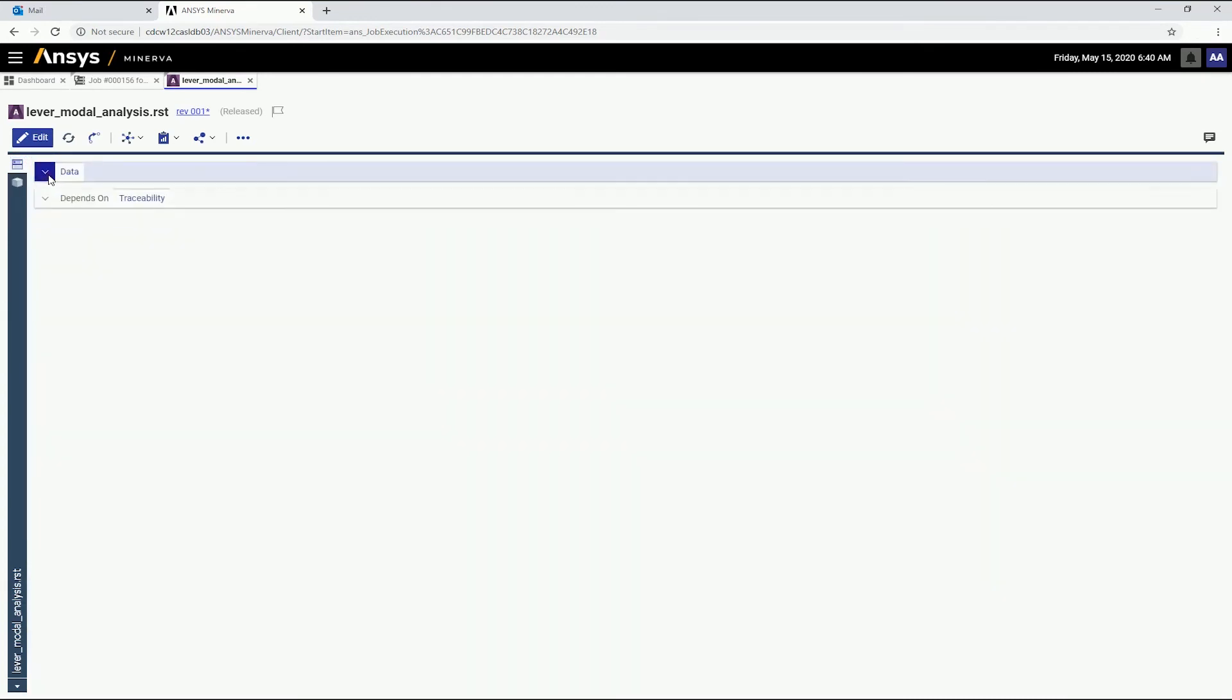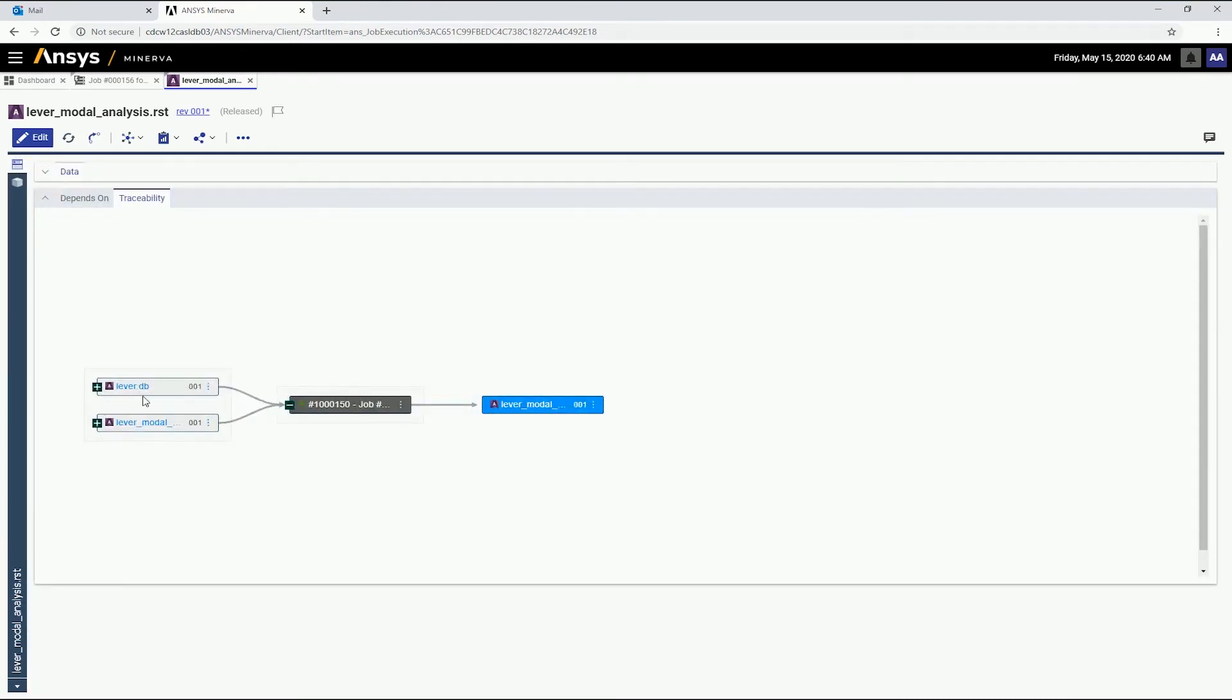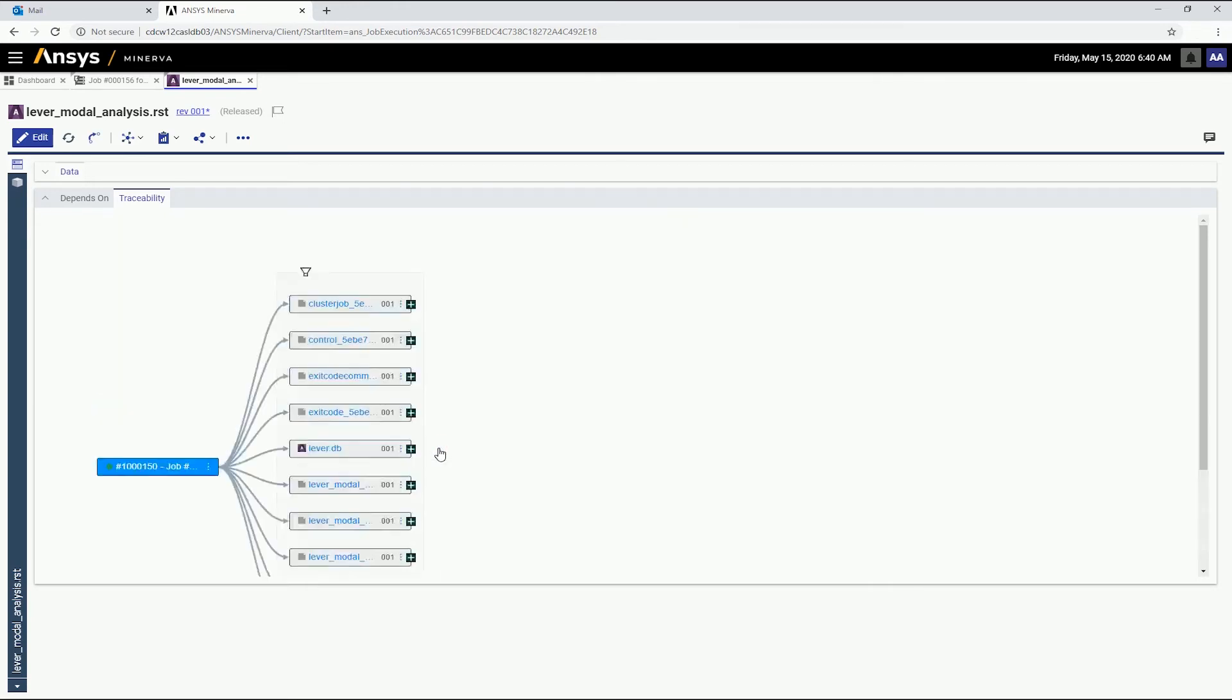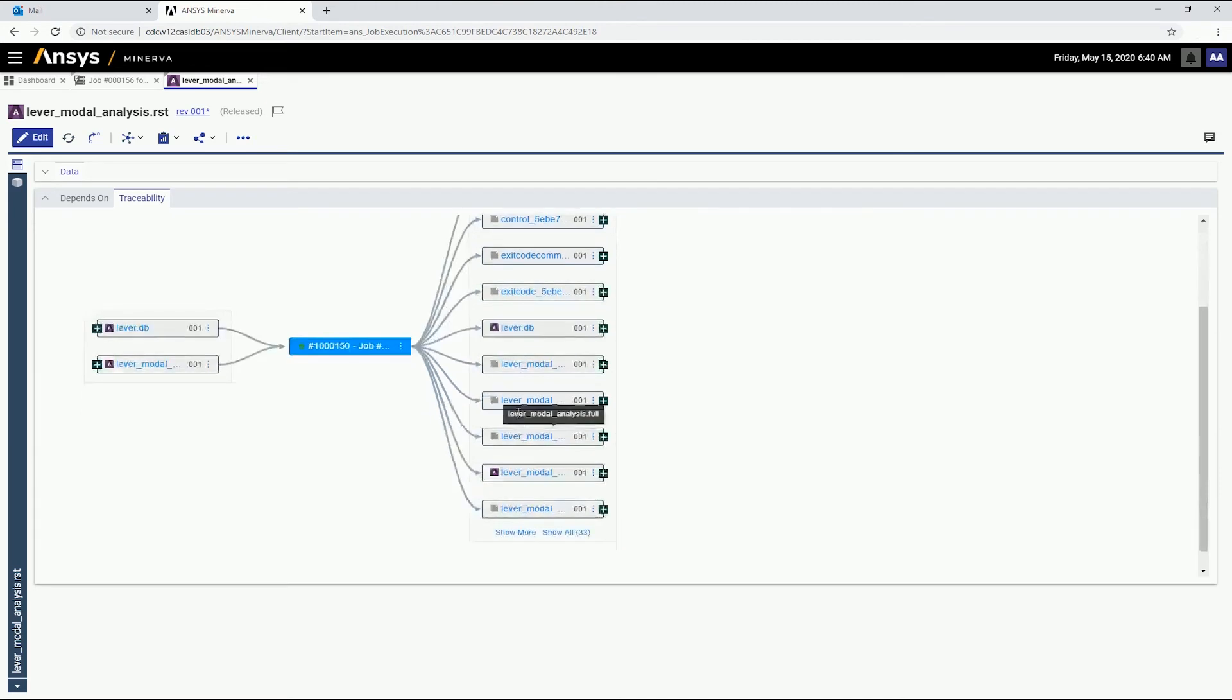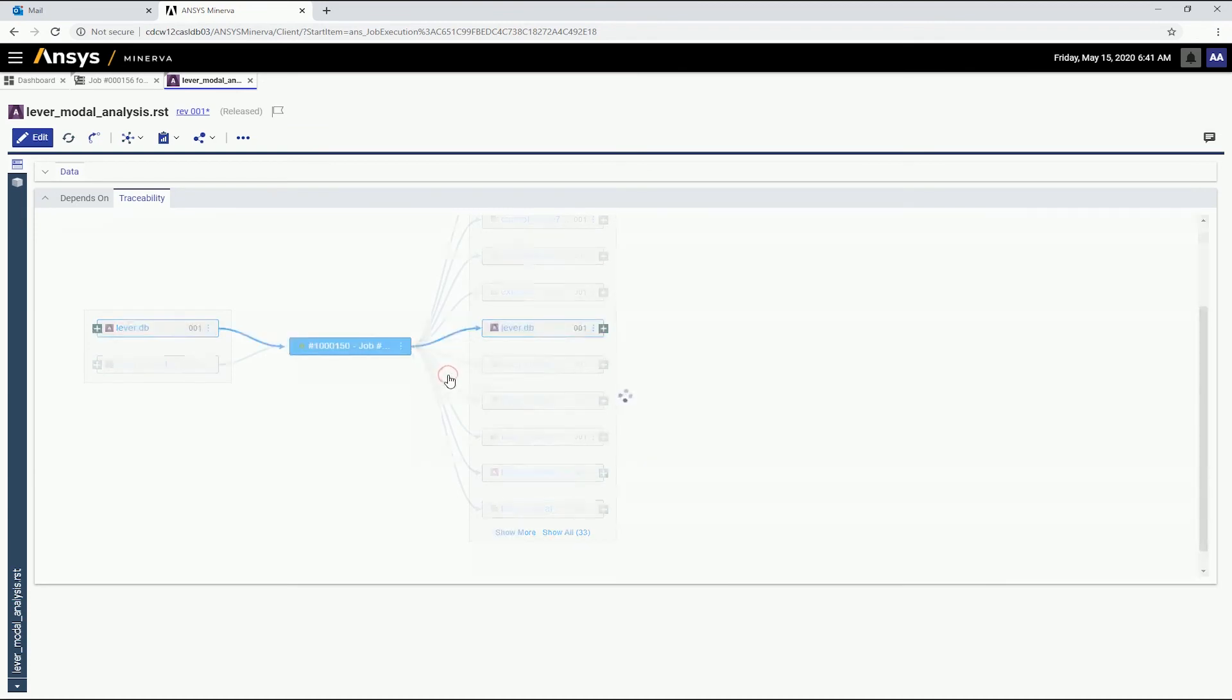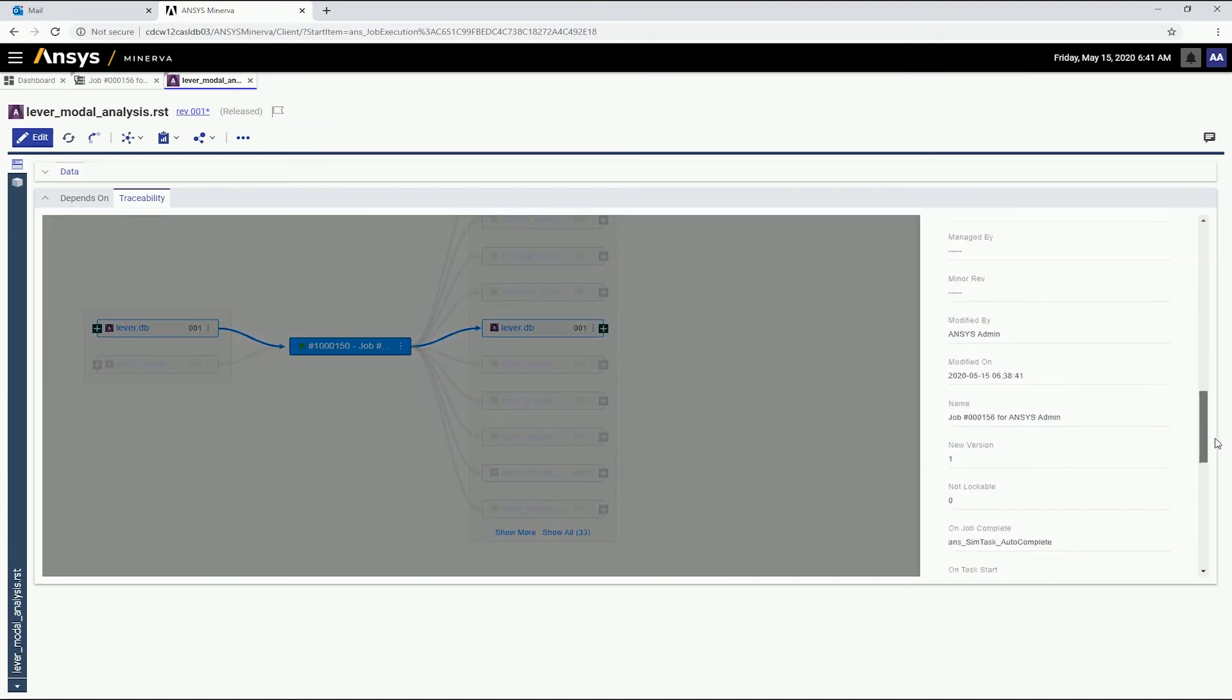Finally, we can use the traceability diagram to visualize the task and input files associated with this result file. A quick adjustment lets us trace the flow of data for any available item. Instant access to item properties provides more insight as we navigate the data flow.